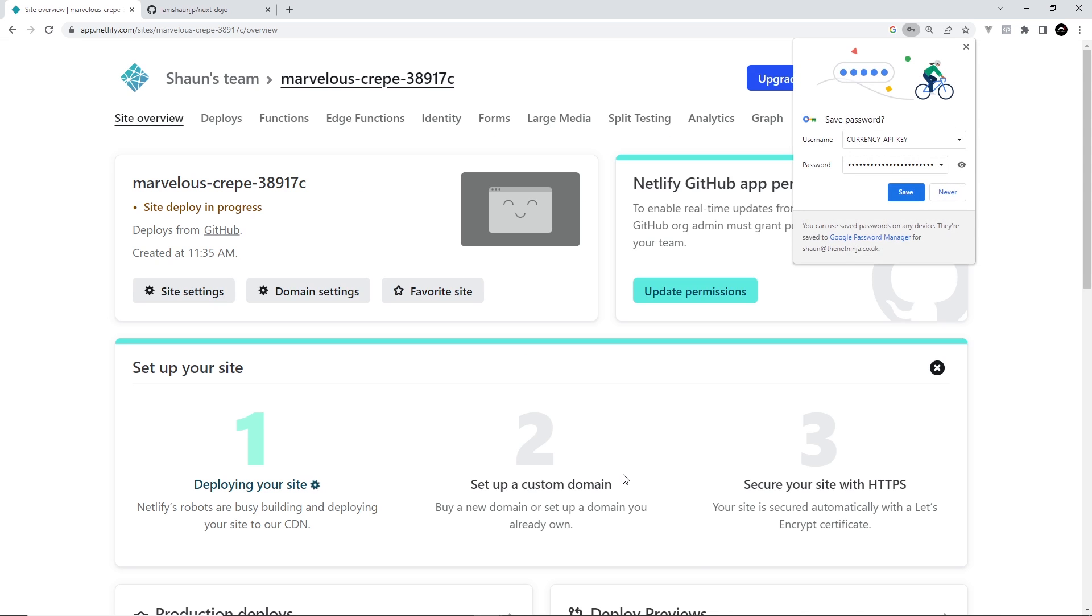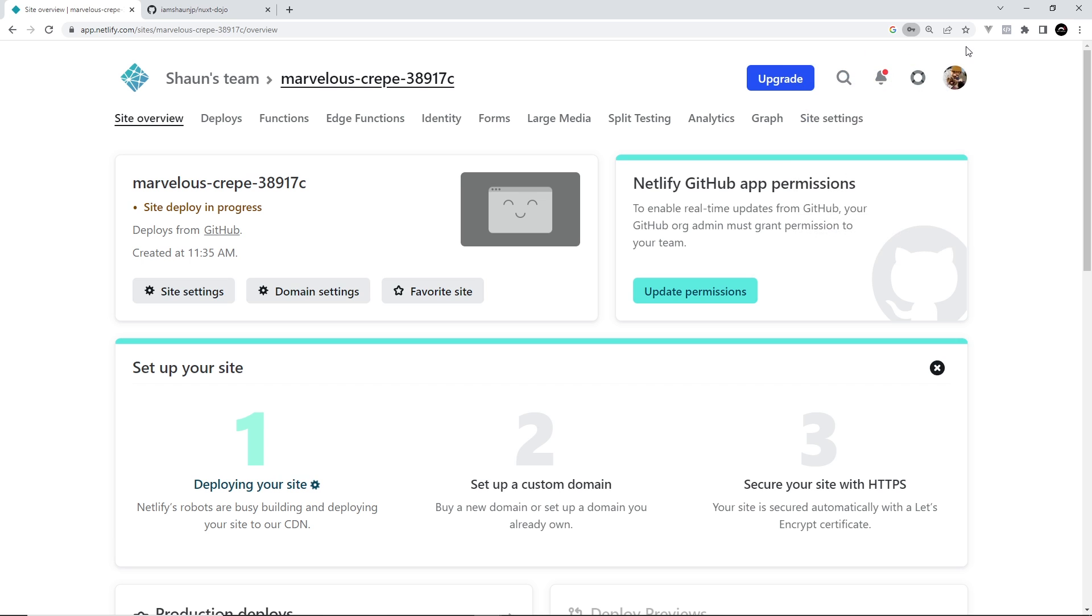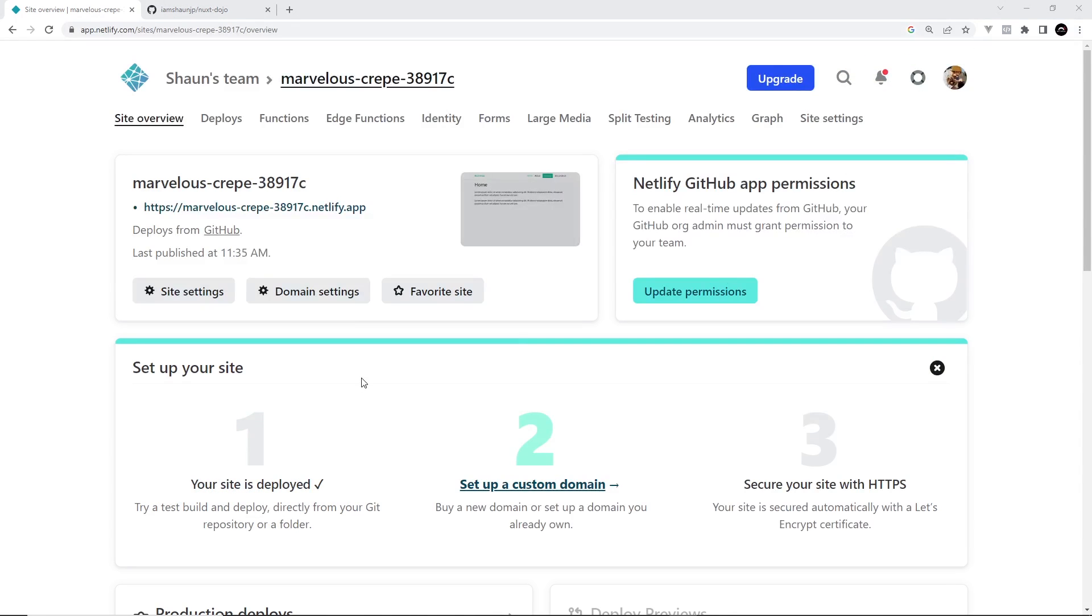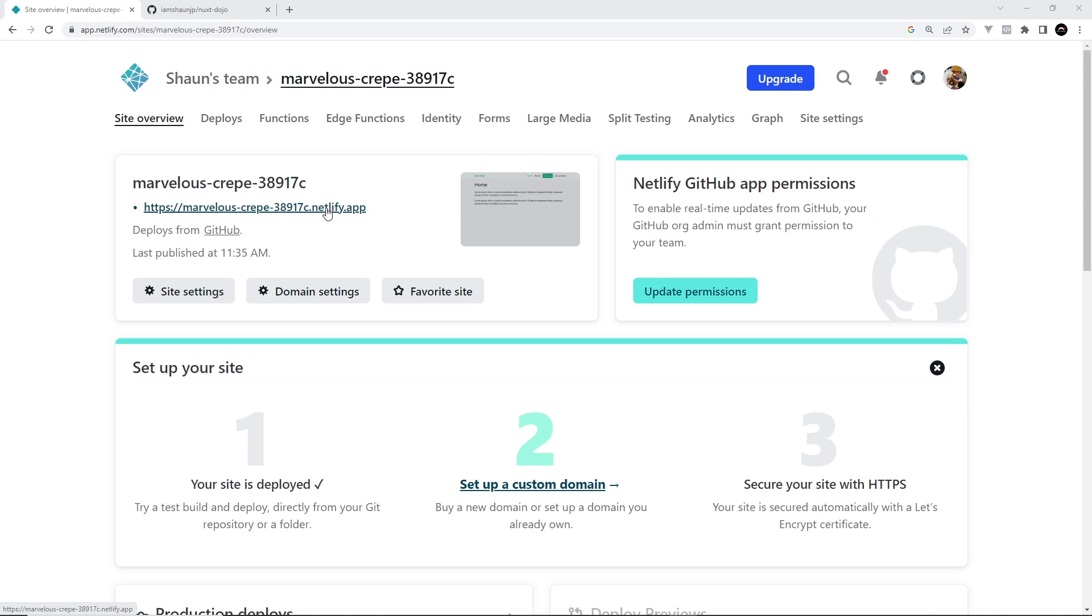So click on that and then it's probably just going to take maybe one or two minutes and then it will be deployed. Okay so at some point this will complete and if you refresh then you should see that it's completed right here and we have a link to the application.